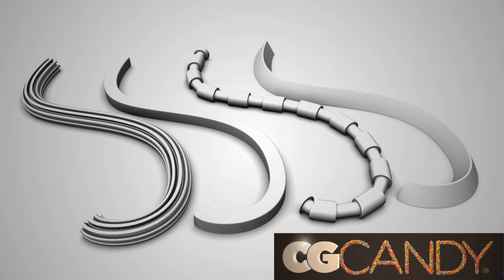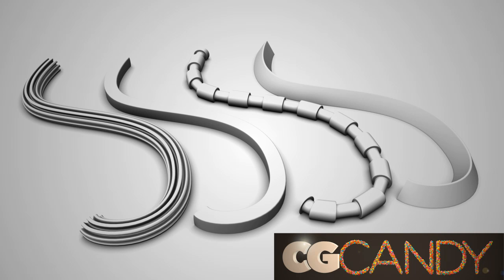Hi guys, welcome back to CG Candy. Today I'm going to be showing you how to extrude along a curve and get some different results and play around with it. I'll show you the way that I like to do it and give you a couple options so you can find out what works best. Let's go ahead and jump right in.